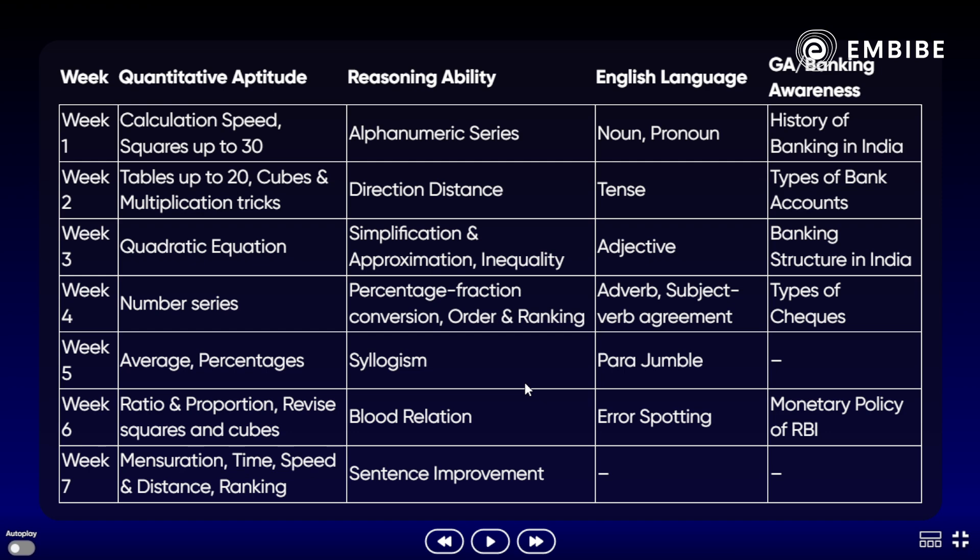इसके बाद Week 2 में Tables 20 तक याद करनी हैं, Cube और Multiplication की tricks। Reasoning में Direction-Distance, English में Tenses, और Banking में Types of Bank Accounts पढ़ें। Week 3 में Quadratic लें — क्योंकि यह PO exam में 10-15 नंबर और Clerk exam में 15-20 नंबर तक का होता है, इसलिए शुरुआत में ही finish करें।